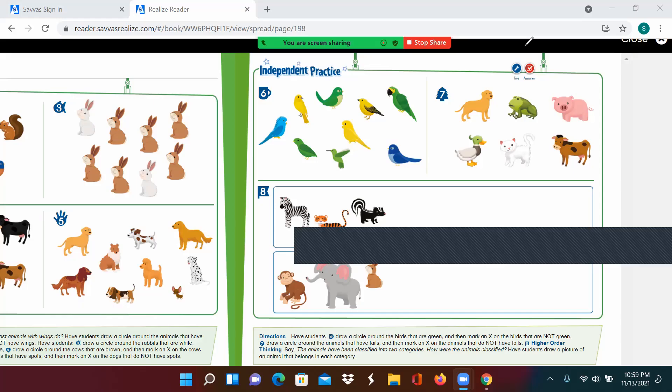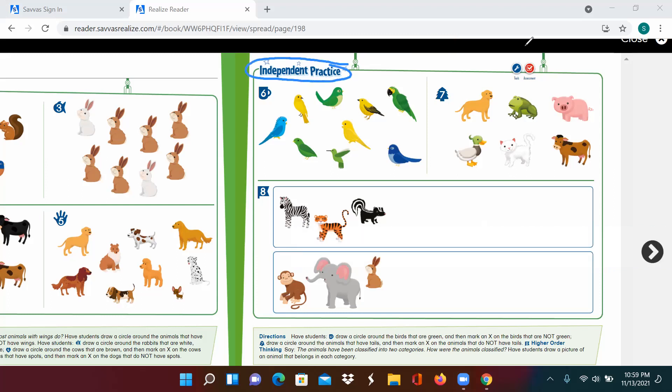Okay, superstars. This is our independent practice page. I want you to do this on your own. The directions are down here. I know you can do it. Take your time. Listen to the instructions. And until next time, have a wonderful day. Bye.